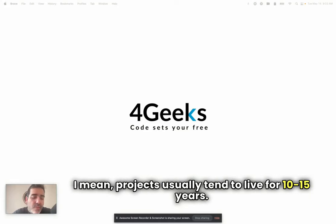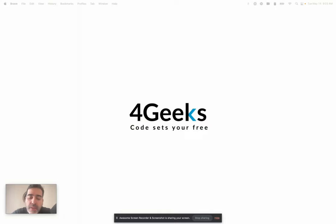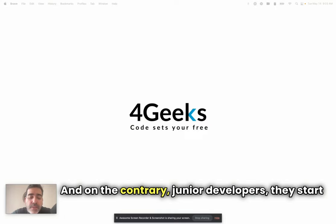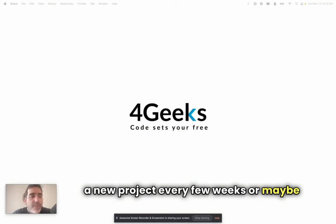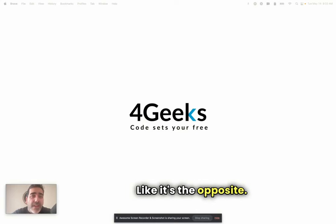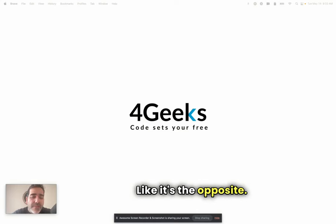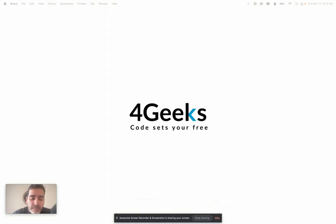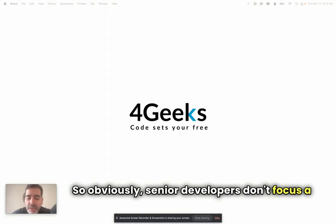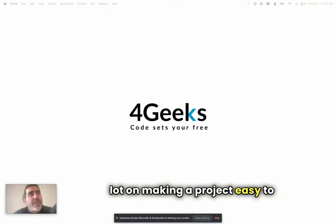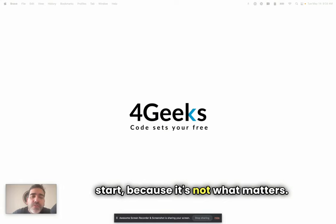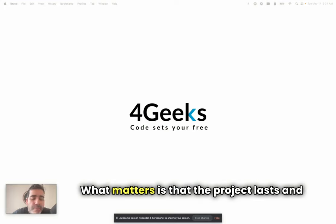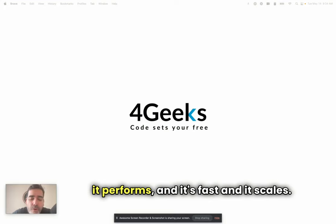That's common. Projects usually tend to live for 10, 15 years. And on the contrary, junior developers start a new project every few weeks or maybe a couple of times a day. It's the opposite. So obviously, senior developers don't focus a lot on making a project easy to start because it's not what matters.